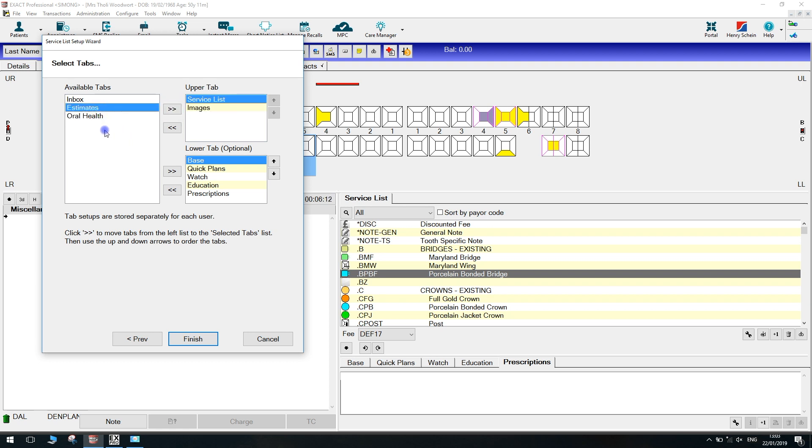If I then wanted to move the estimates tab to the lower activity area, I could do the same thing again, but this time by clicking on the lower right chevron. This will automatically put the estimates in the list, but this will move it to the bottom of the list, which will mean it will end up next to the descriptions tab.